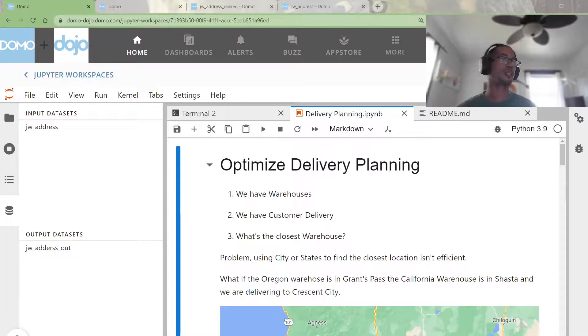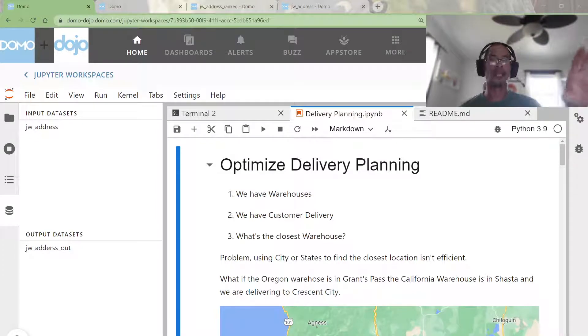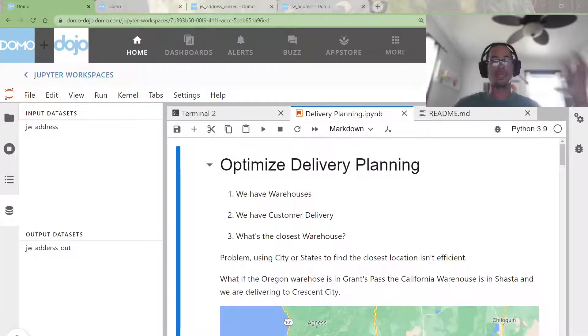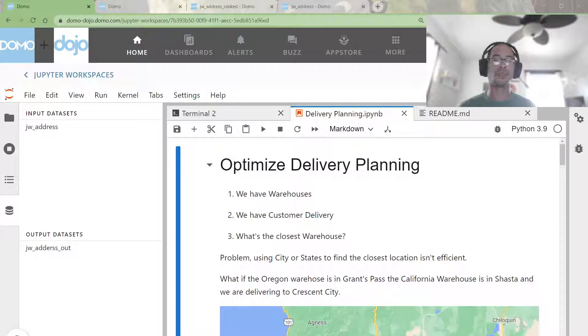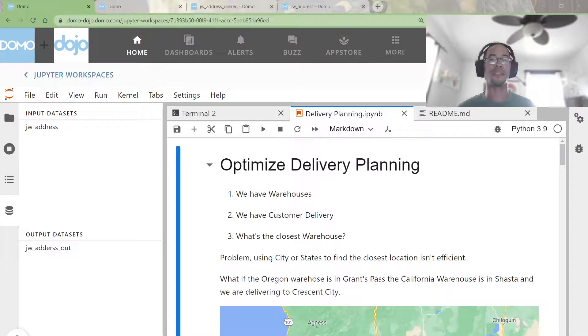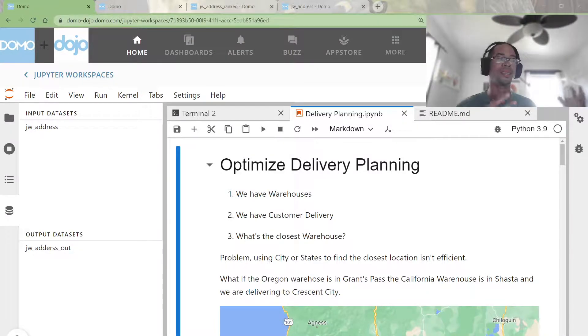The general gist of the use case is they had warehouses, they had customers that they needed to deliver to, and the question was what is the most efficient warehouse to deliver from?